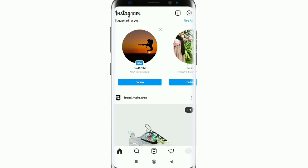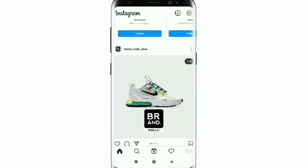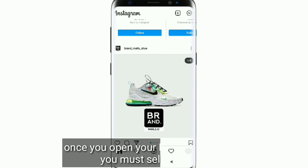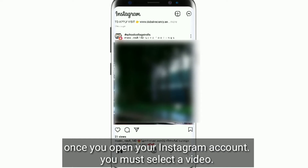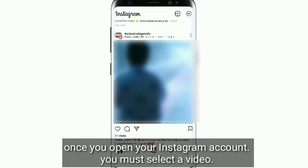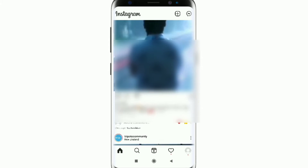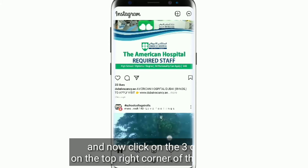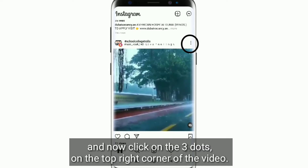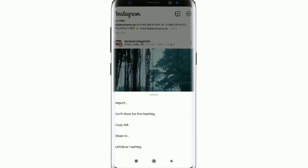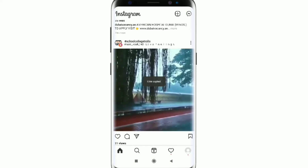Open your Instagram. Once you open your Instagram account, you must select a video. Now click on the three dots on the top right corner of the video and copy the video link.